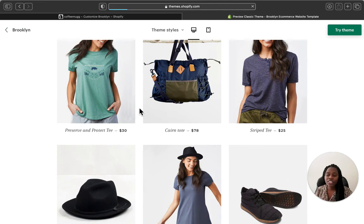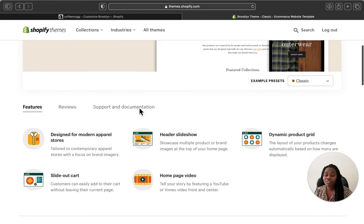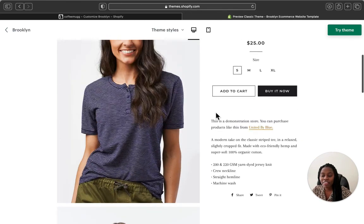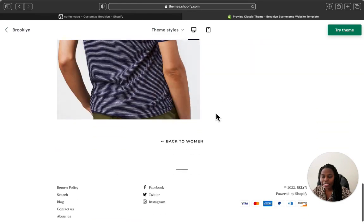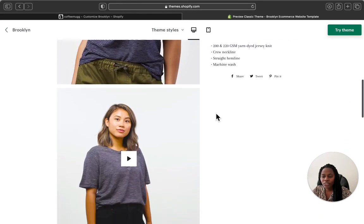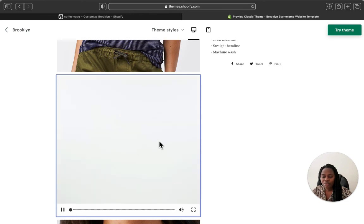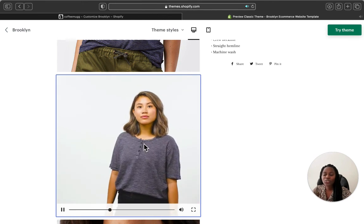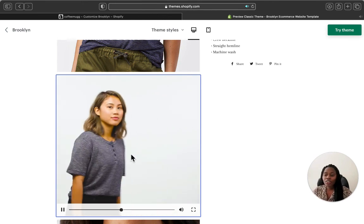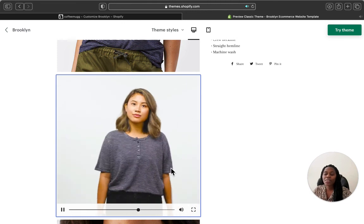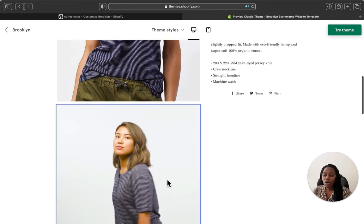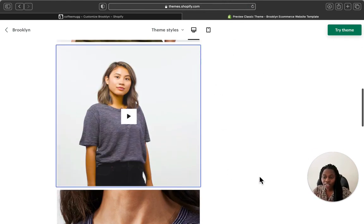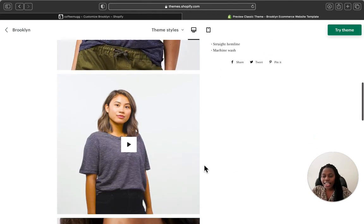Brooklyn theme is a very simple, free theme. When you click into a category like Women's, you have the ability to add a video alongside your product pictures. You can click on a video and it will show the background about your product — so you have the option to show your customers how your product looks in person, like when someone is wearing it, instead of just showing images.